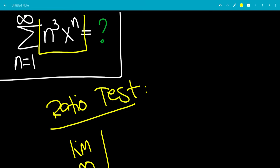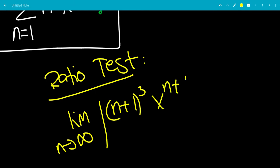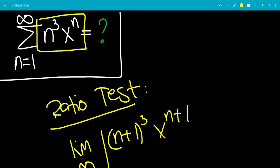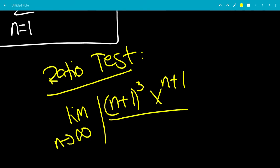We want to find the limit as n goes to infinity of the absolute value. We plug in n plus 1 for n, so this will be (n plus 1) cubed times x to the n plus 1, all over the original term, which is n cubed times x to the n.